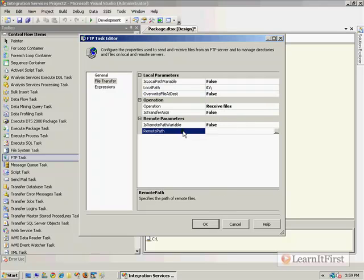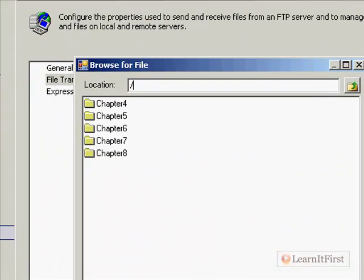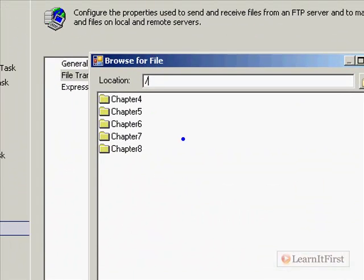Now the remote path, this is possibly going to look a little strange to some of you because you might not be that familiar with FTP. Notice the slash, the forward slash at the beginning of this. If you're used to working with FTP, you understand that's the root of the FTP folder. If not, that's what it means, the root of the FTP folder.